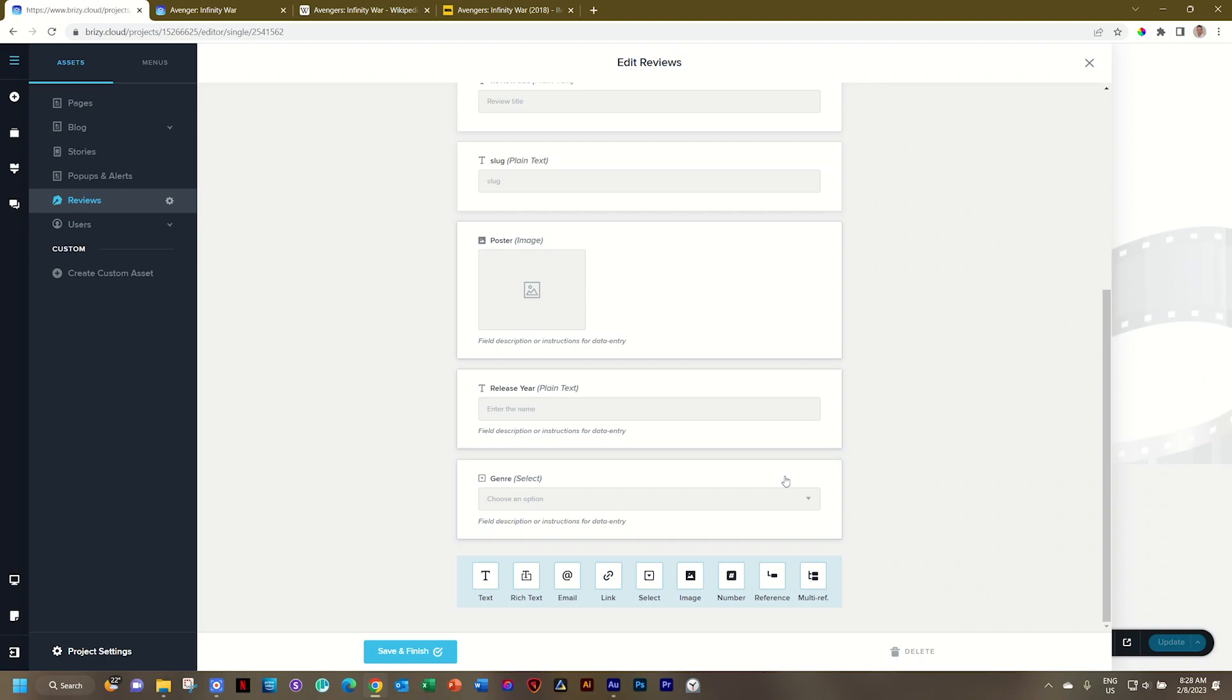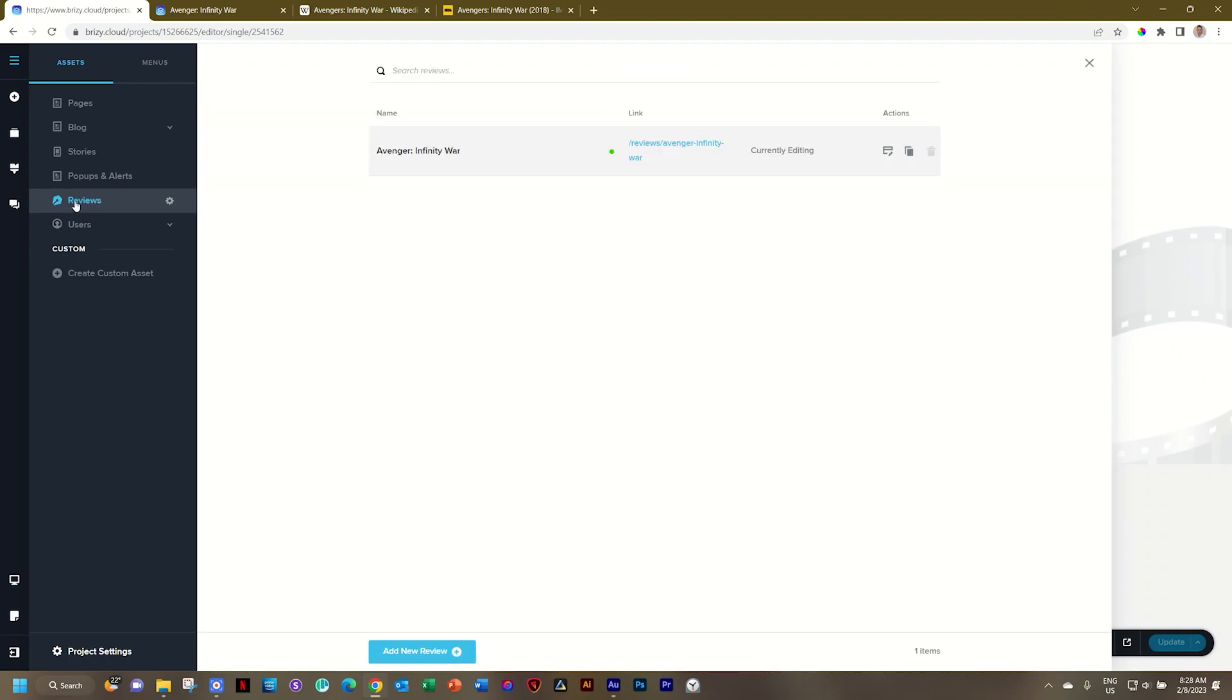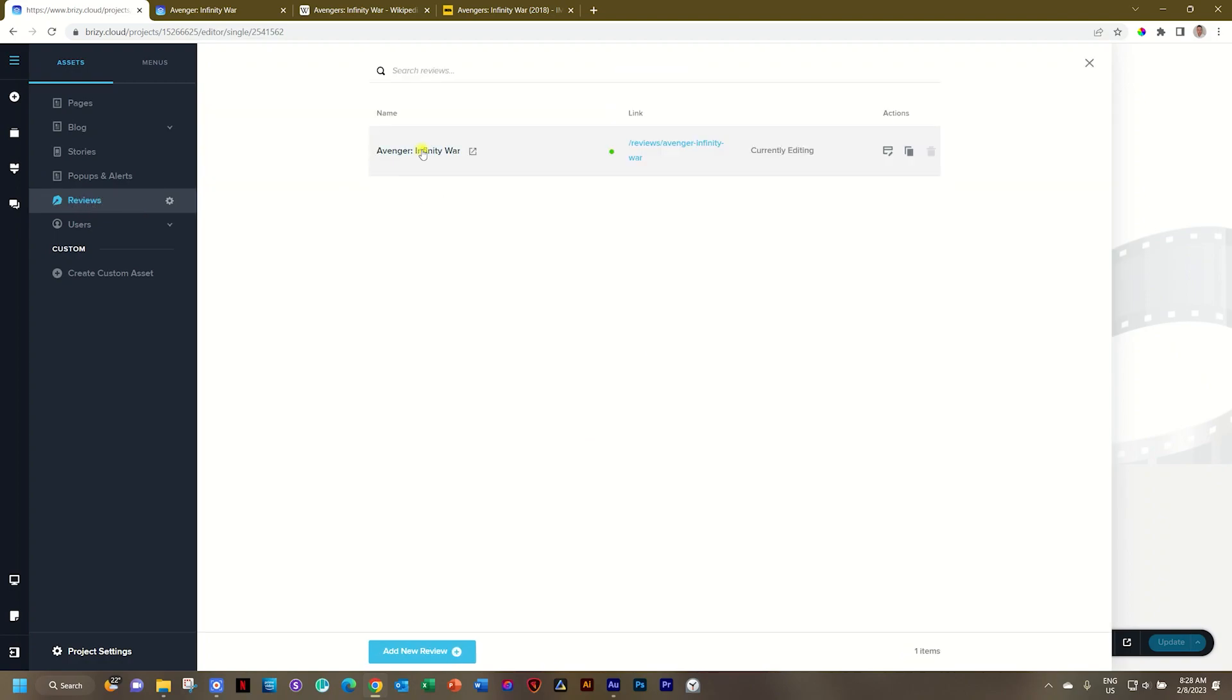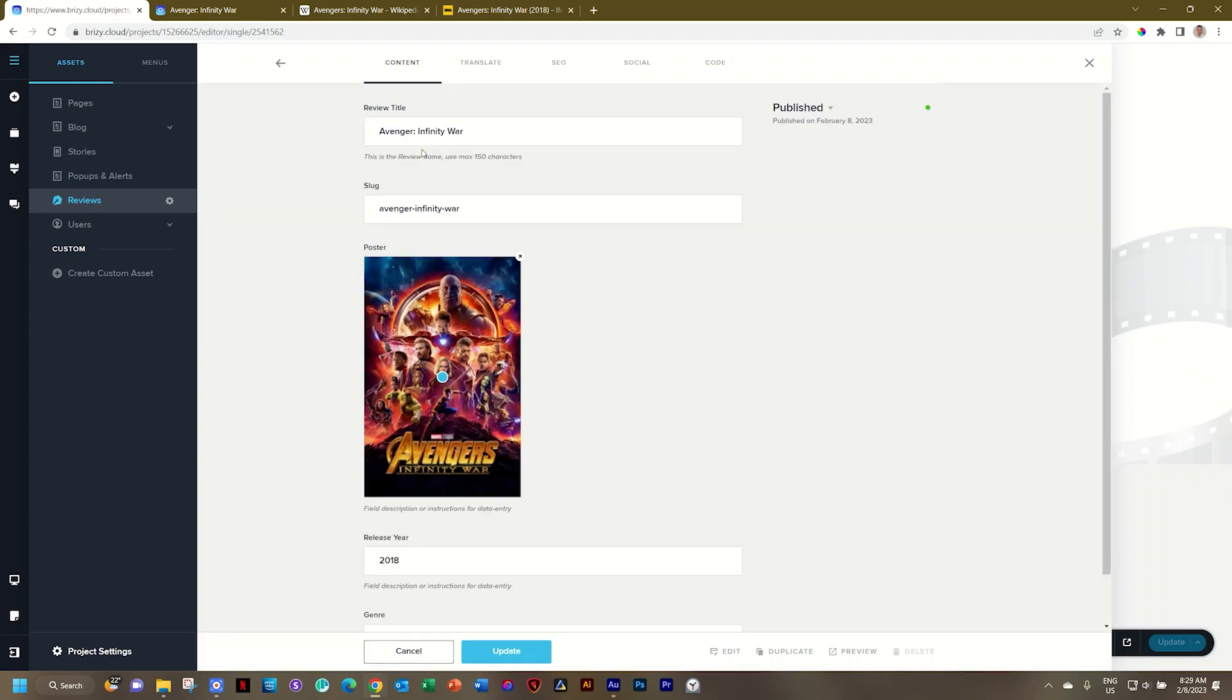Now we need to go and choose that genre within the asset we've created. Click on reviews or the asset you have here and then here I will select Avenger Infinity War. It should be Avengers.